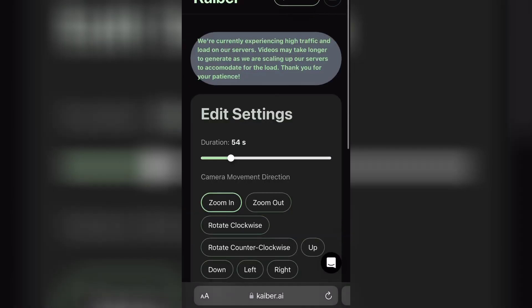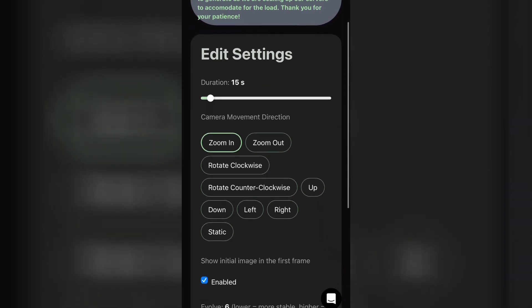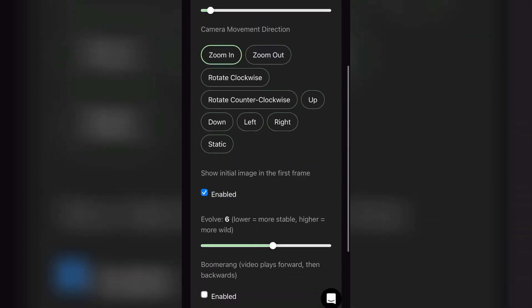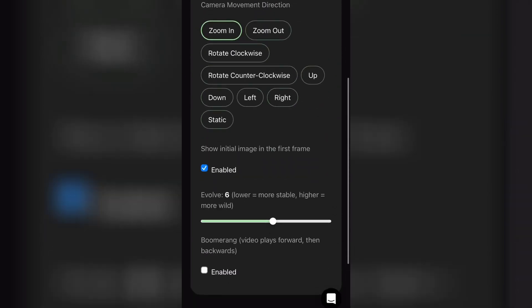Now set Duration and Direction of your video. Now adjust other settings according to you, and then click on Generate.